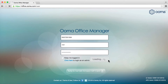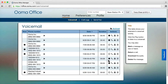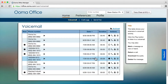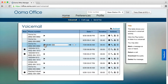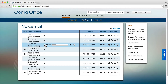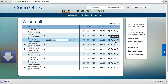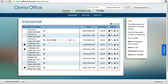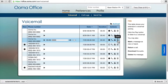Once you are logged in, you will see a list of your voicemails. Click the play button to listen to a voicemail. You may also download the voicemail for your archive or delete the voicemail.